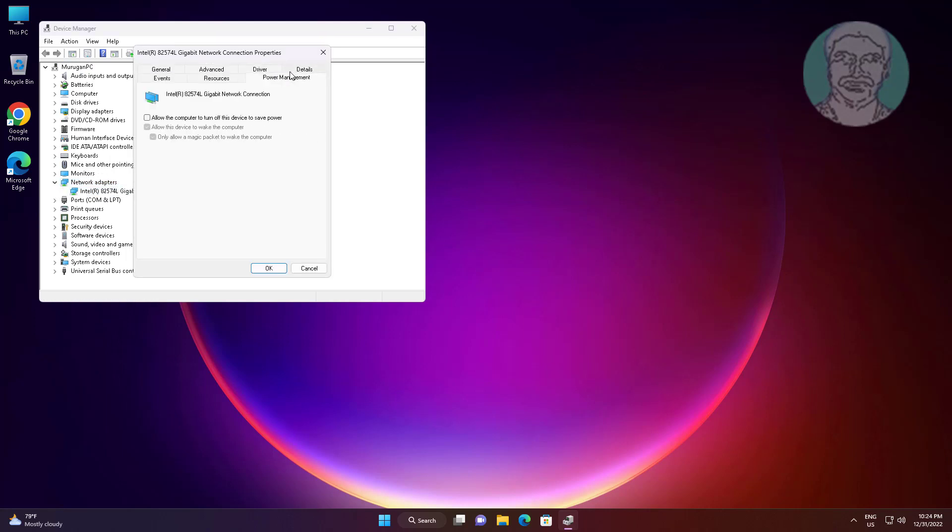Click power management and check 'allow the computer to turn off this device to save power.'